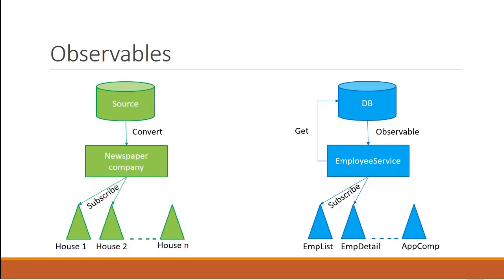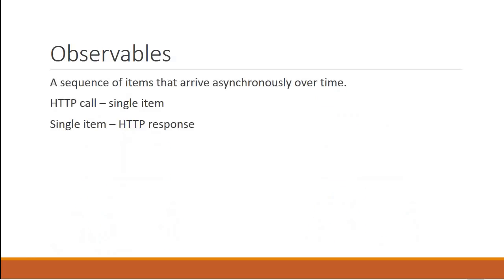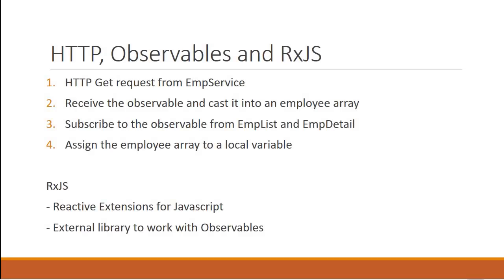And don't worry, this will make a lot more sense when we write the code in the next video. So we can summarize the HTTP mechanism in Angular with the following four steps.